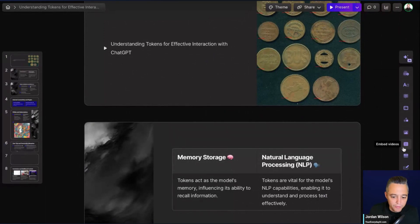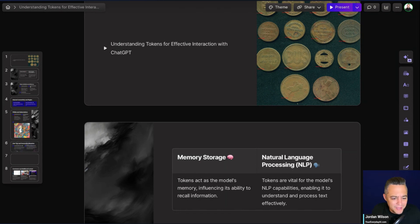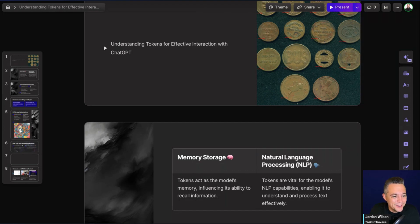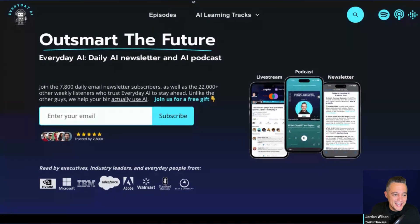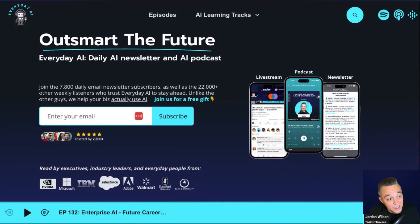That's a pretty high-level overview. I know there's so much more that Gamma is capable of, but I wanted to give you at least a high-level look. We called this AI in Five, but it was more like AI in 11. If this was helpful — please go to youreverydayai.com and sign up for the free daily newsletter. Also subscribe to this channel. Hope to see you back for another AI in 11.